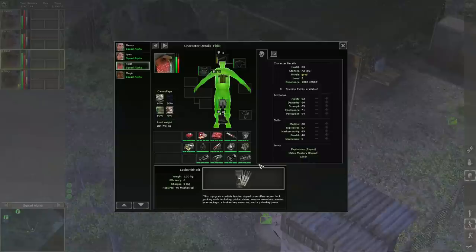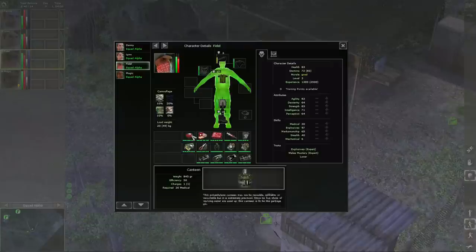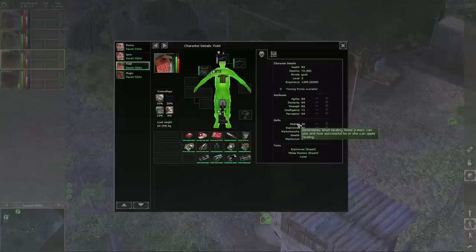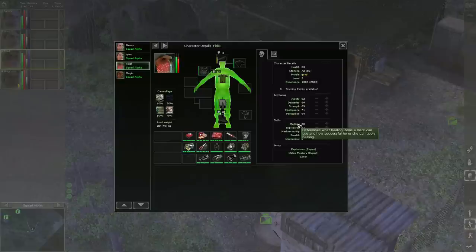We have a lot of items in the game, in Jagged Alliance Back in Action, which are used by specific specialists: specialists in medical, explosives, and mechanical. Medical generally is everything that is connected with healing other mercenaries.